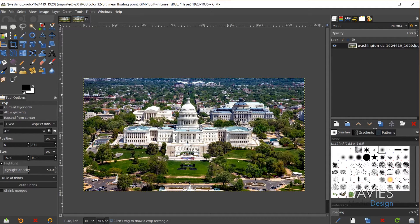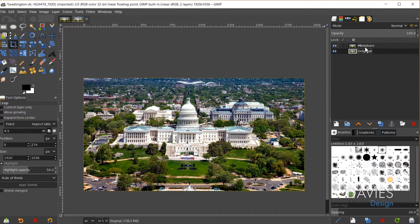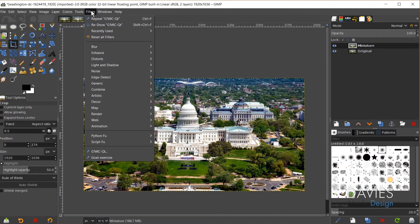Once I have everything cropped, I just need to come over and duplicate my main photo layer. I'll name this one 'miniature' and this one 'original.' I'm clicking on my miniature layer. Now I'm going to use Gimmick Qt to add a blurring effect that's going to create the miniature effect. I'll go to Filters, then Gimmick Qt.